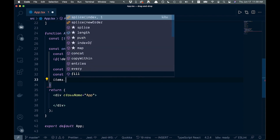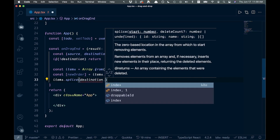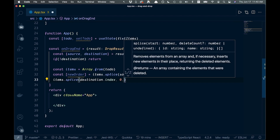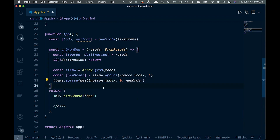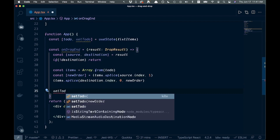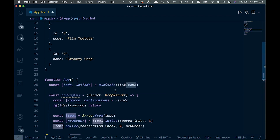Then we do items.splice(destination.index, 0, newOrder) — we're splicing at the destination index, removing zero items, and inserting that newOrder item we just took out. After all of that, we call setTodo(items) to update state with the newly ordered array.